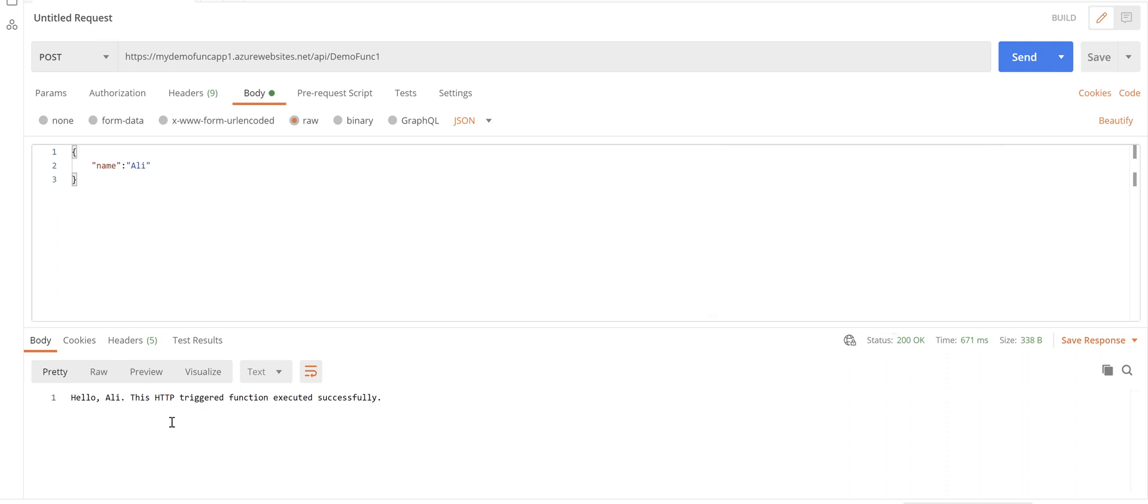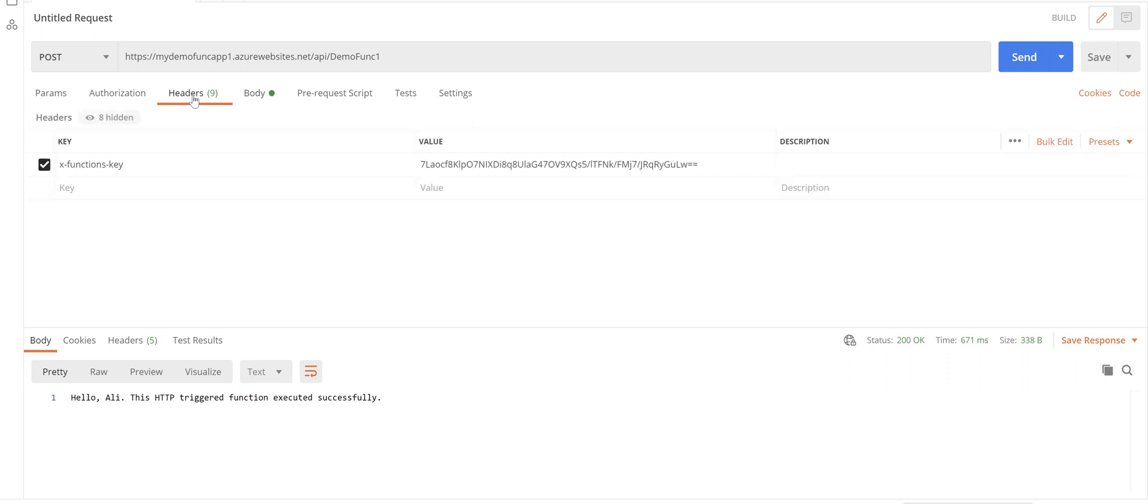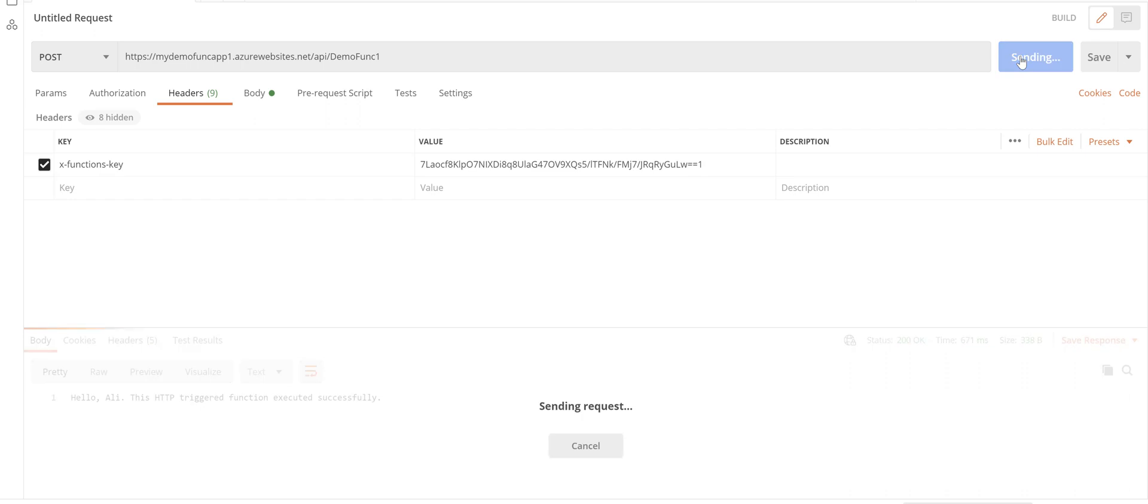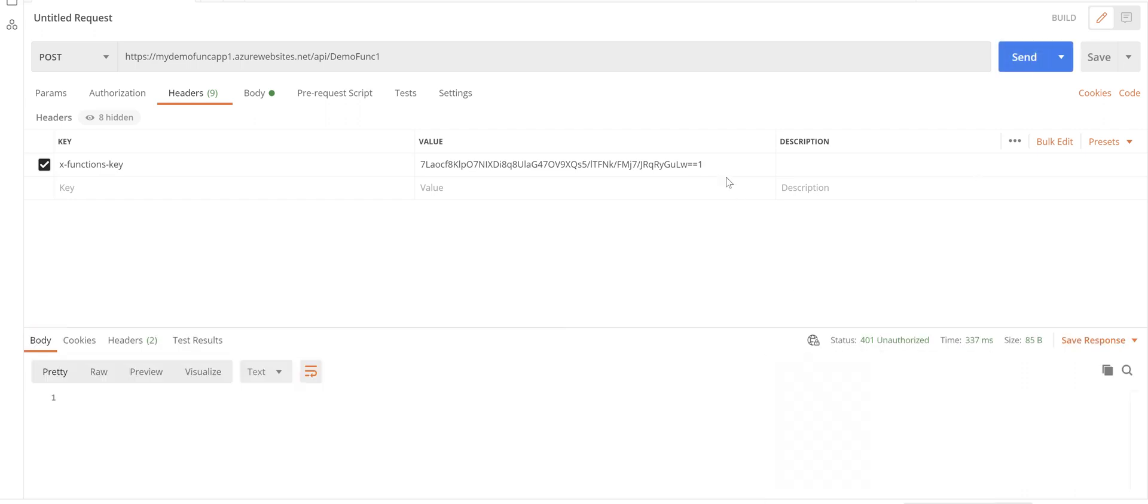That we have here in Postman. And just quickly if I add something to this function key and click send you see that we get unauthorized. So it works perfectly fine.